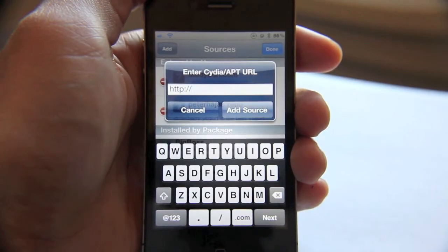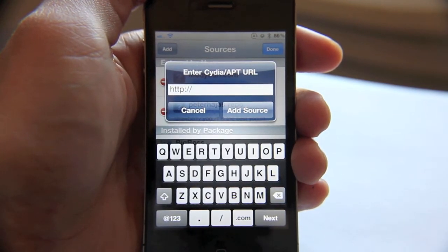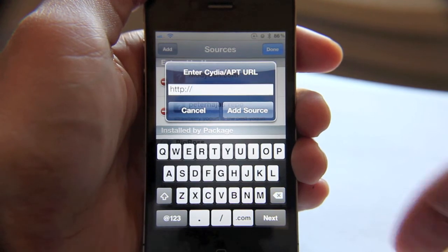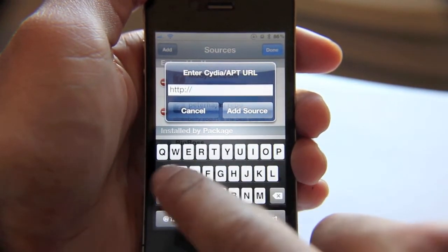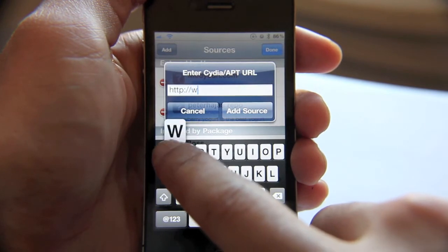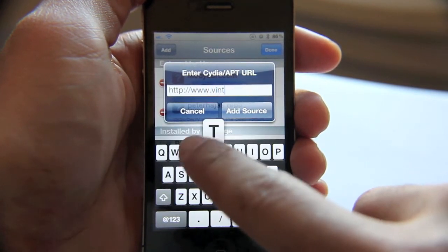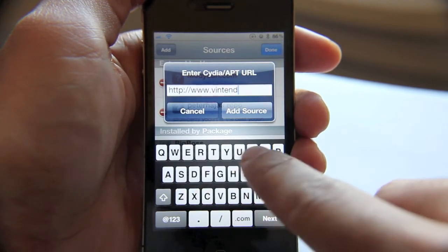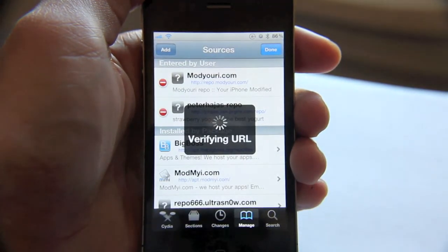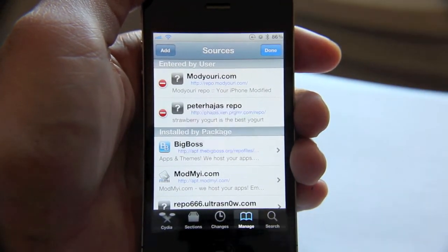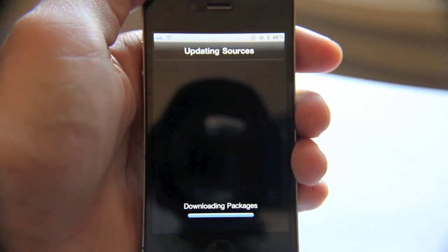In this example, I'll add the source Vintendo. This is the source that allows you to have the emoji icons — the little characters on your keyboard. You just tap www.vintendo.com and tap Add Source. It'll verify the source, and you'll see a black screen, and then you'll see it download the source information.